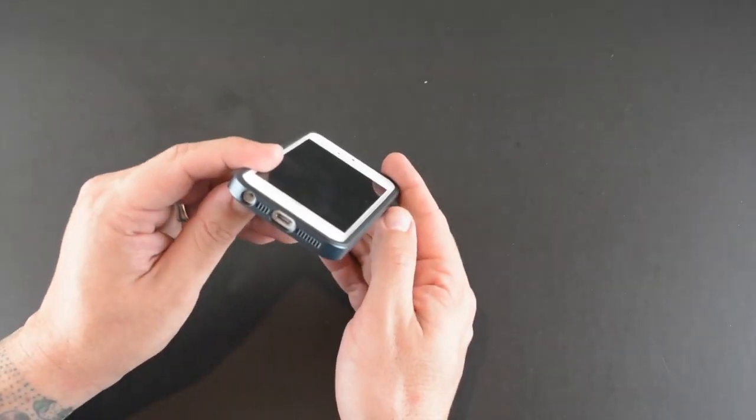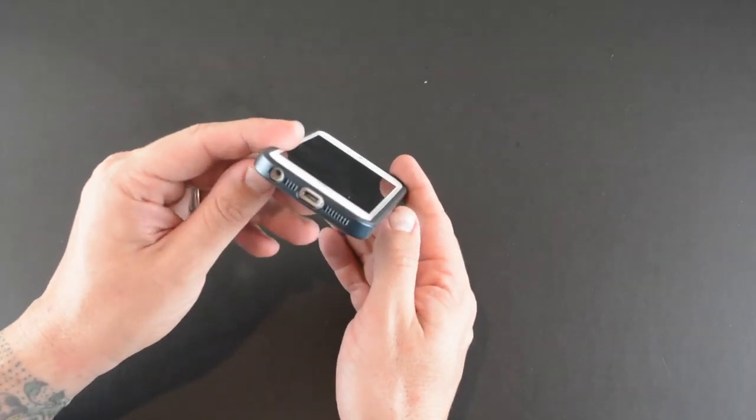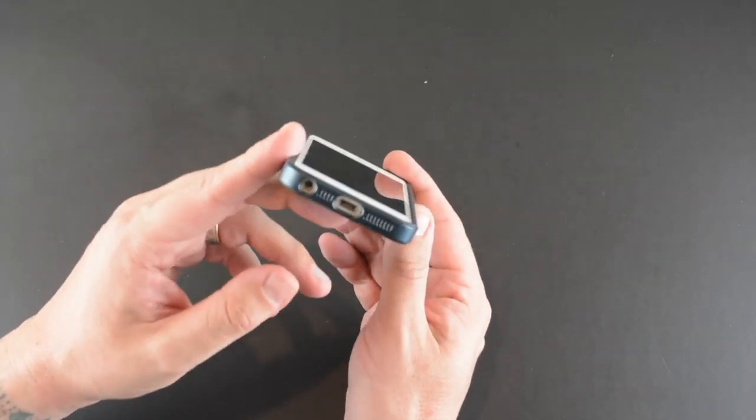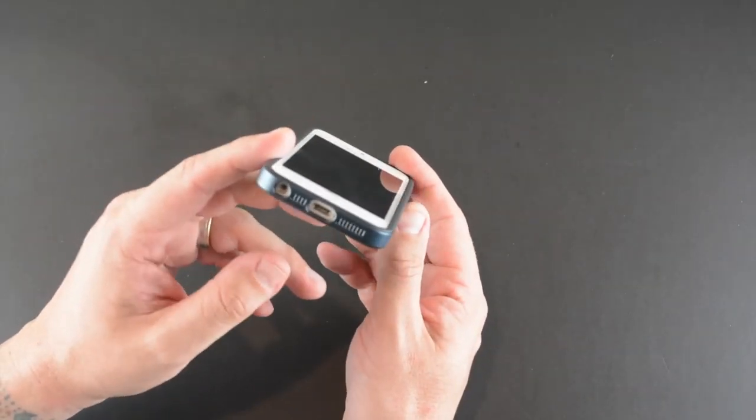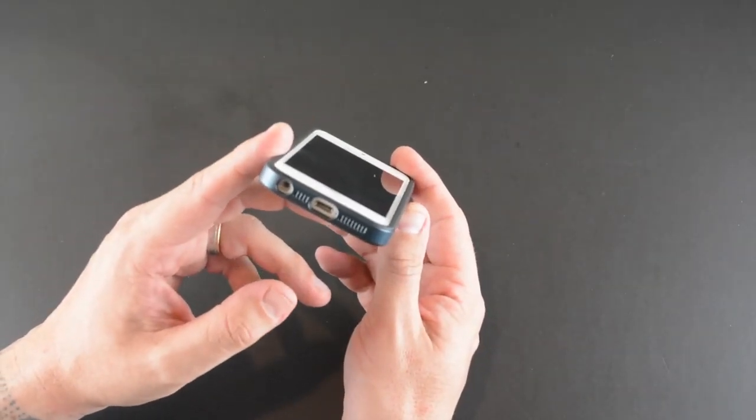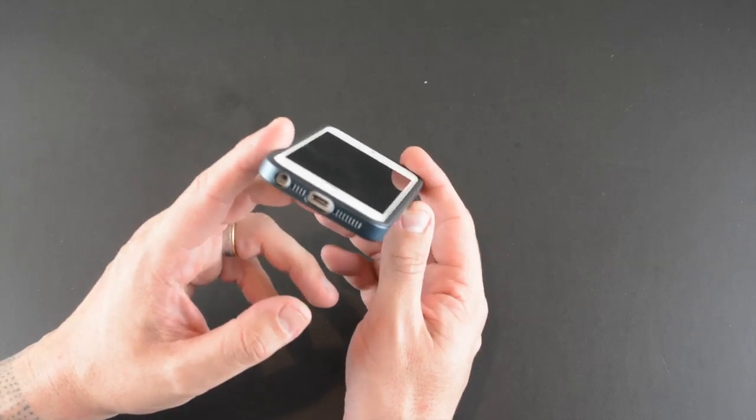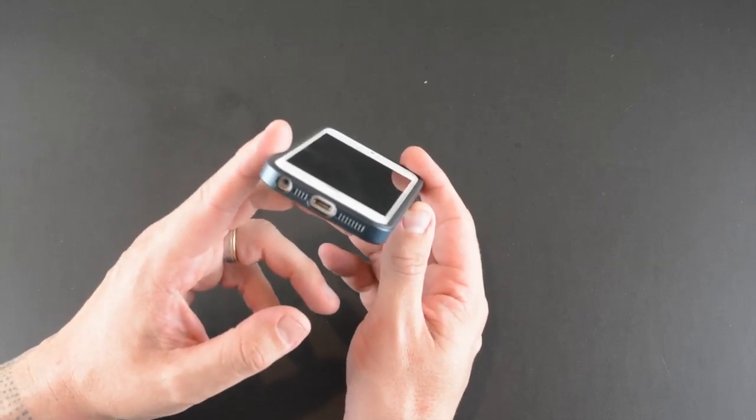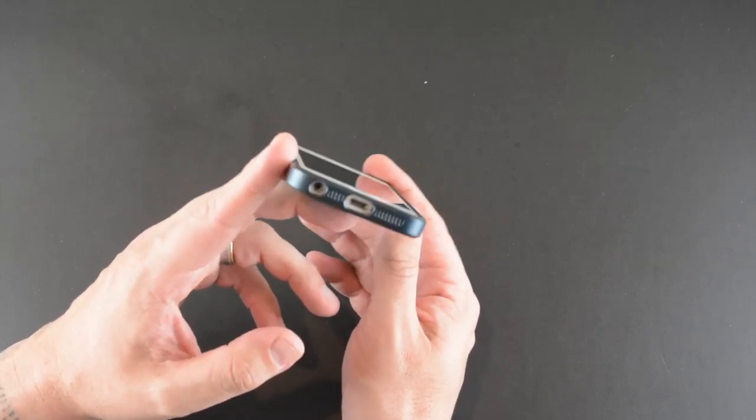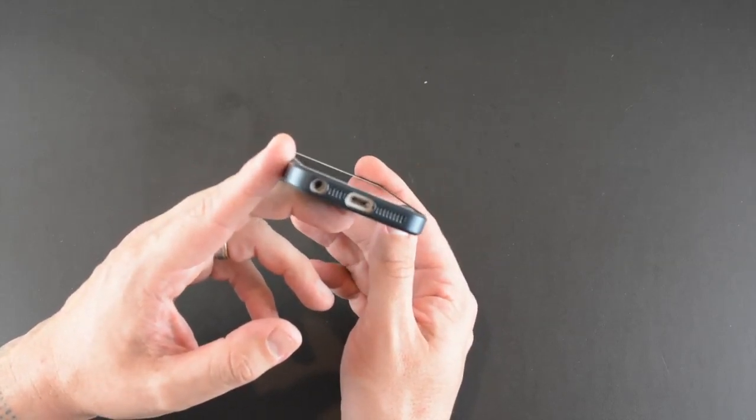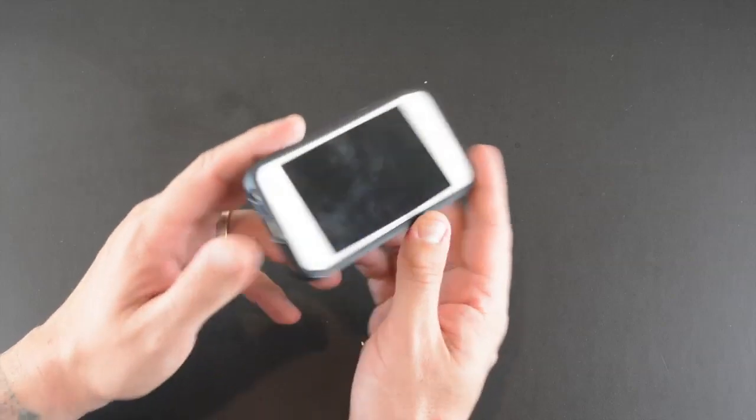On the bottom there are essentially four individual cutouts—perforations we'll call them—for the speaker and mic, and then a cutout for the lightning port and a cutout for the headset jack as well.